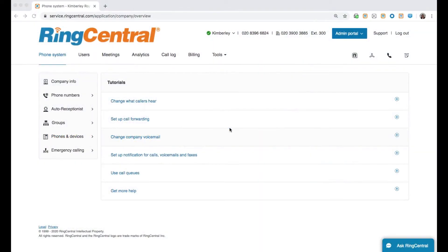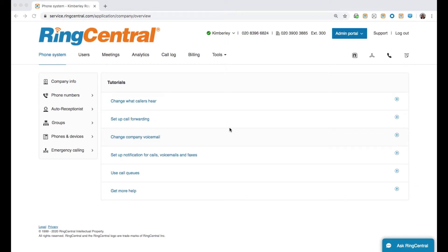My name is Kimberly Roy and I am a Solutions Engineer at RingCentral. I'm going to be showing you what kind of telephony analytics you can access from your RingCentral admin portal.